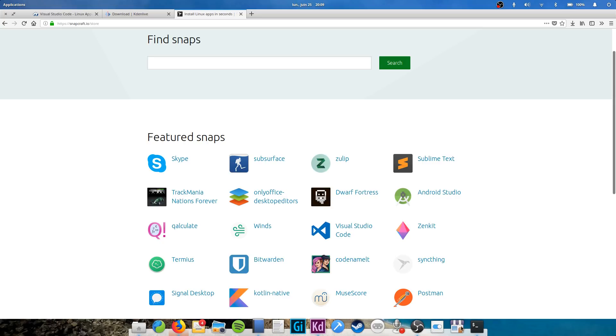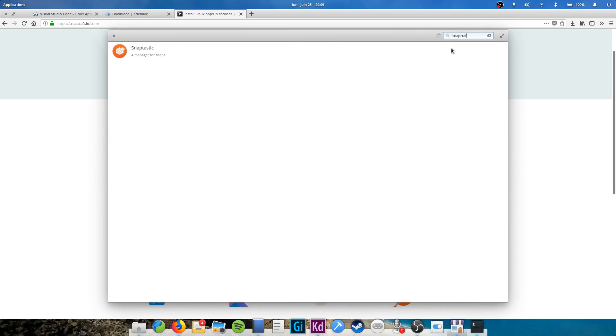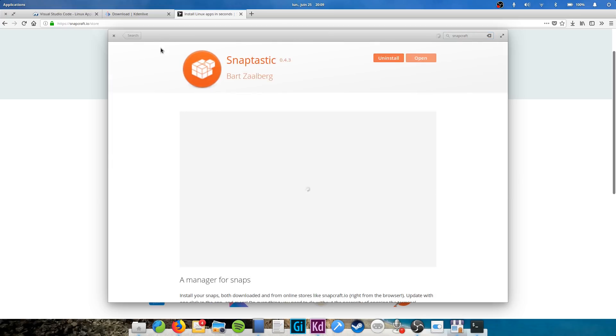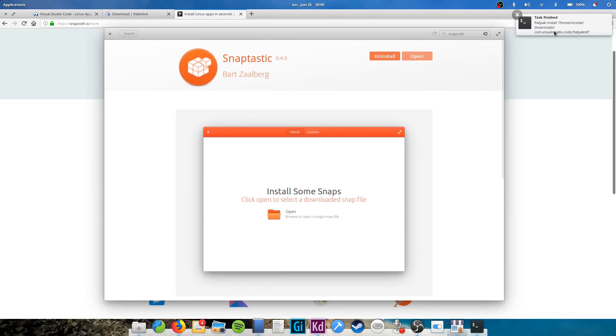To install a snap package, you have a graphical option on elementary OS, installing Snaptastic from the app center. It is a paid app, 3 bucks I believe. As with any other app center app, you can decide to pay now, with the amount you like, or later, by entering 0 in the amount field. Just don't hesitate to reward the developer if you use this app often and you like it.